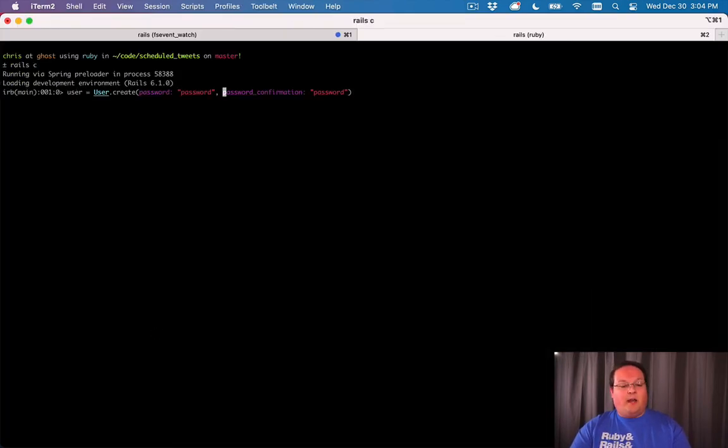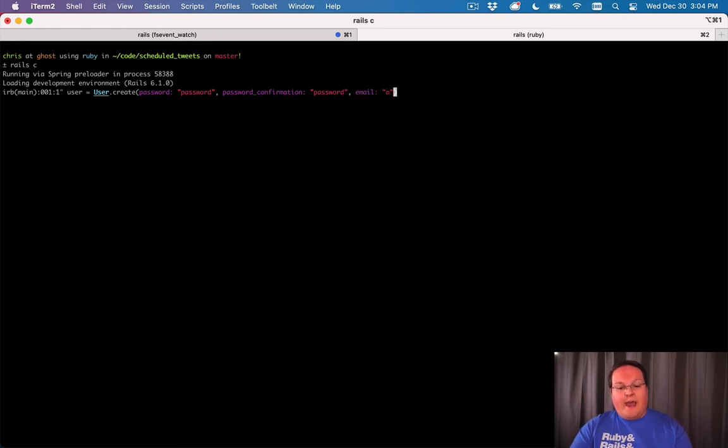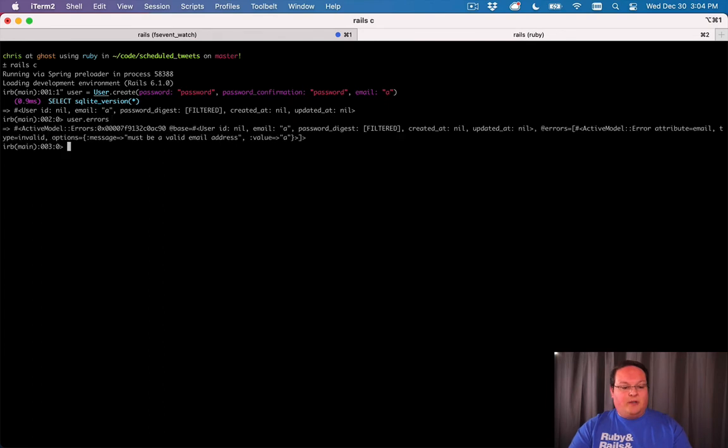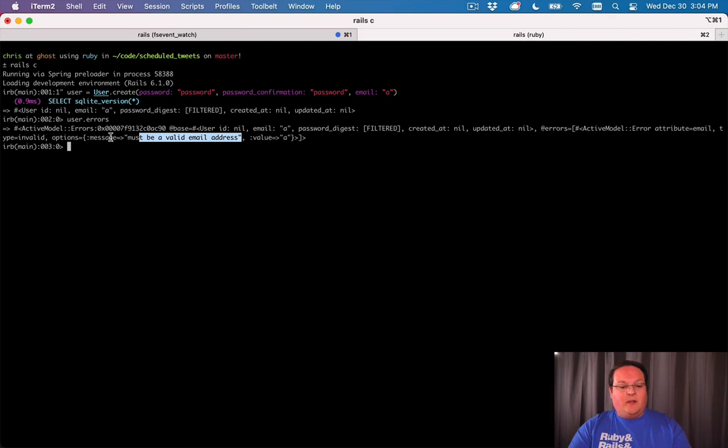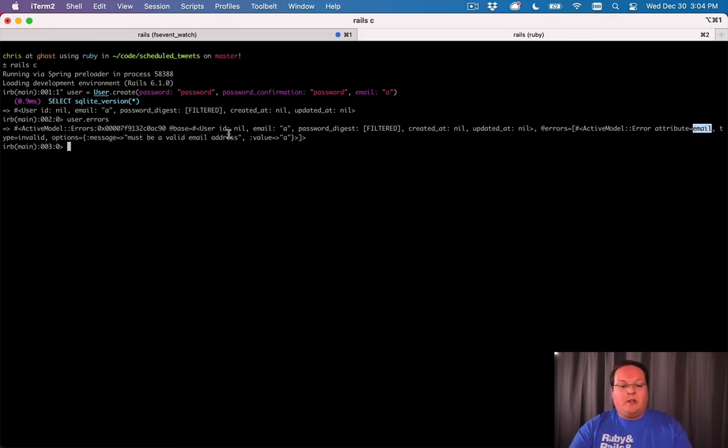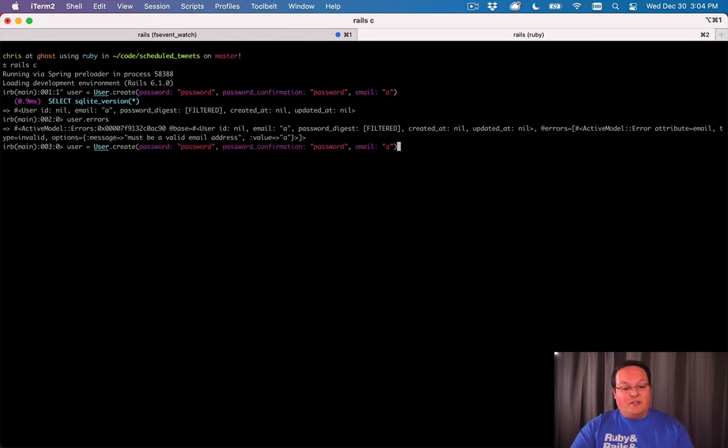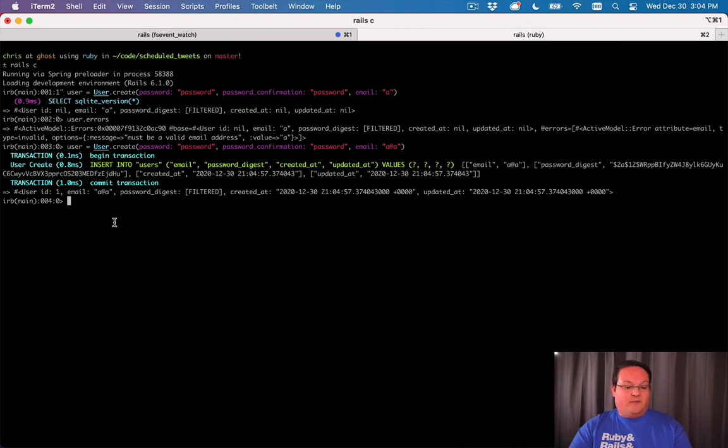If we were to create a new user, and this time say email is a, we're going to get user.errors, and we will have the must be a valid email address message on the email attribute as well. So that is going to validate against that regex, and it does not match. But if we were to use a at a.com or anything like that, it would be valid.